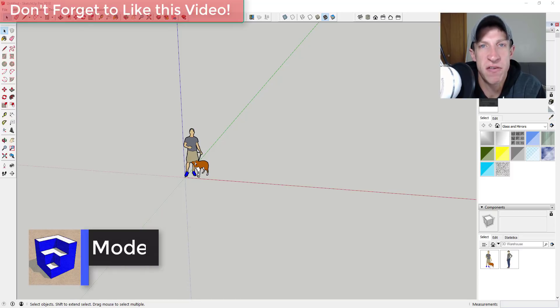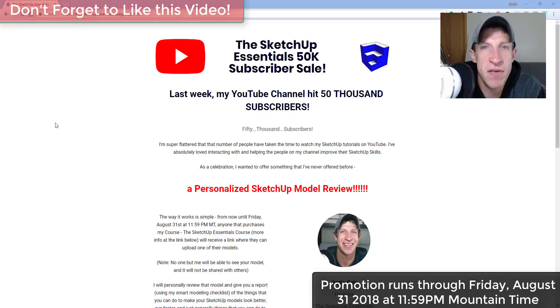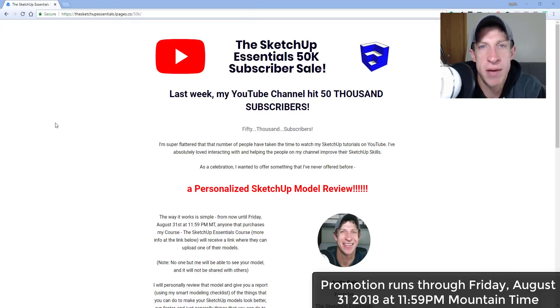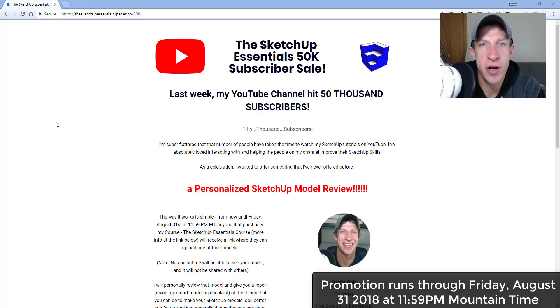Before I get started, today's video is brought to you by the SketchUp Essentials 50k subscriber sale. As some of you know, I hit 50,000 subscribers on YouTube, and as a celebration I'm running a promotion on my course. So between now and Friday if you purchase the SketchUp Essentials course,